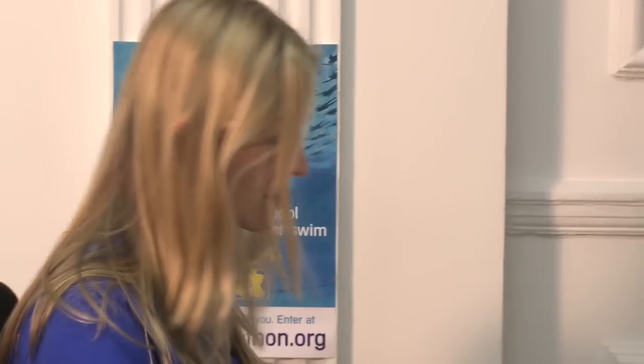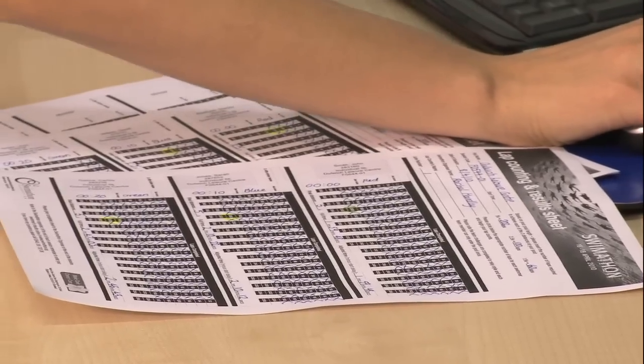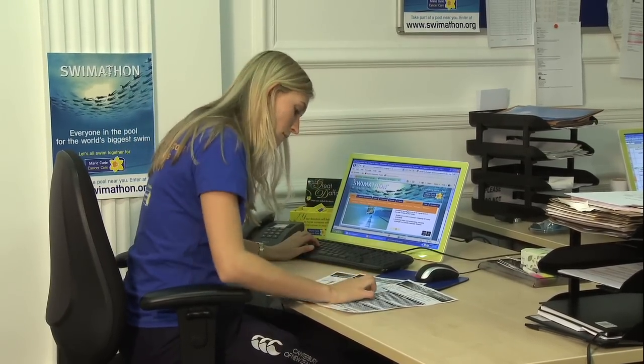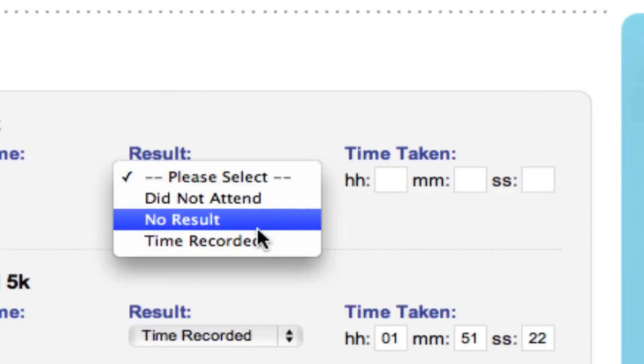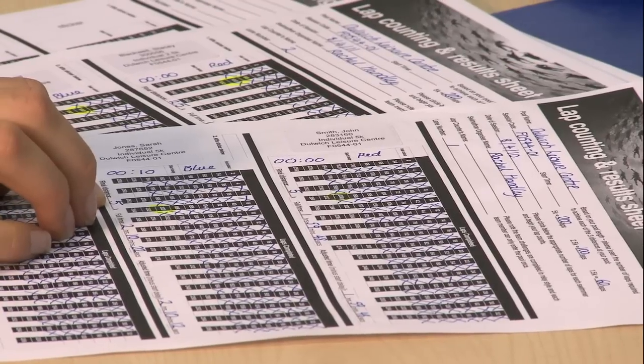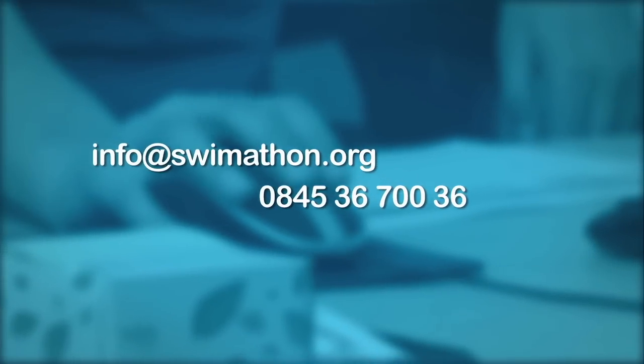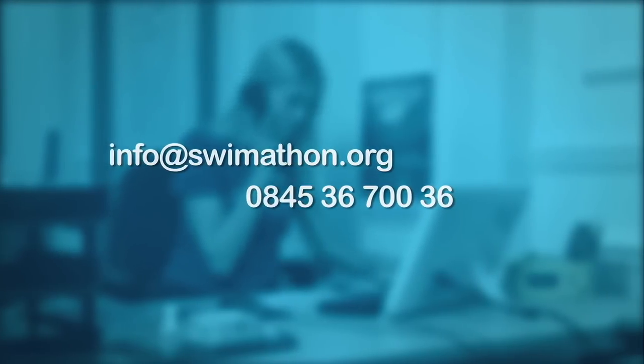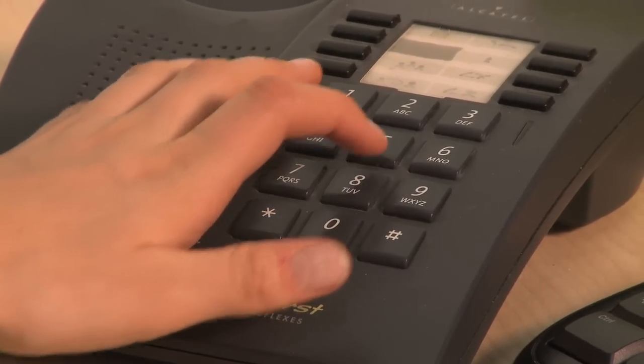Your session is over. Your swimmers have done their best and now they'll want to know their result, so it's very important you upload your results straight away. The easiest way is to log on to your pool pages at www.swimathon.org and enter the results online. As part of the Swimathon terms and conditions, you agree to submit results one hour after the session has taken place. Alternatively, you can email results to info@swimathon.org, call 0845 36 700 36 and give them over the phone, or fax back your registration forms with the results section completed.